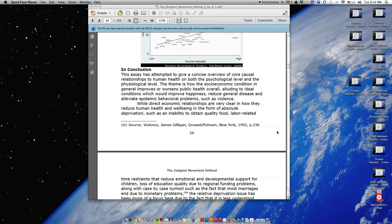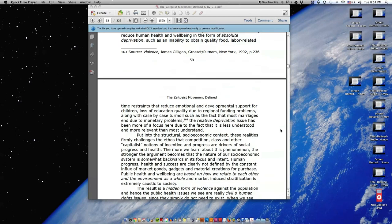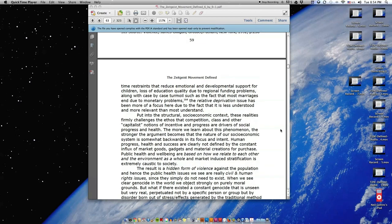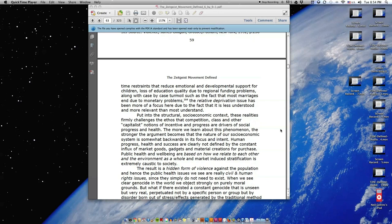While direct economic relationships are very clear in how they reduce human health and well-being in the form of absolute deprivation, such as an inability to obtain quality food, labor-related time restraints that reduce emotional and developmental support for children, loss of education quality due to regional funding problems, along with case-by-case turmoil such as the fact that most marriages end due to monetary problems, the relative deprivation issue has been more of a focus here due to the fact that it is less understood and more relevant than most understand.